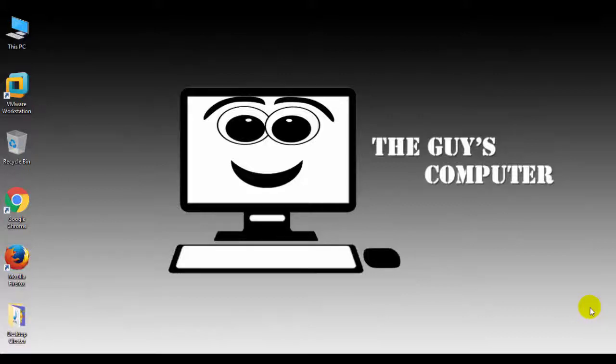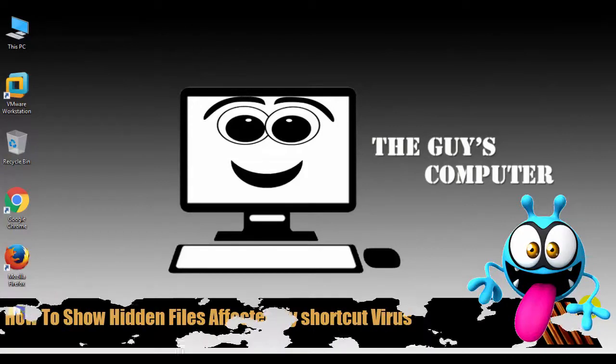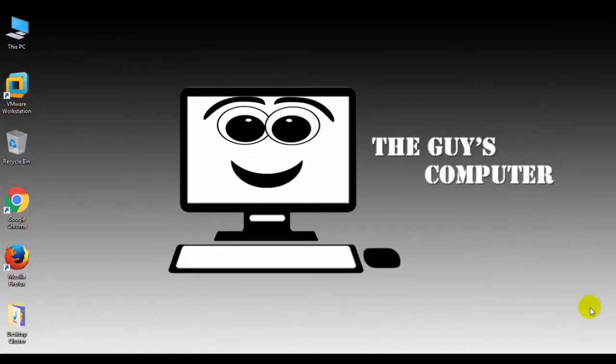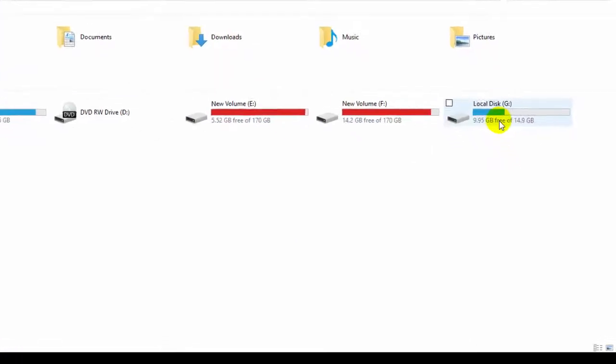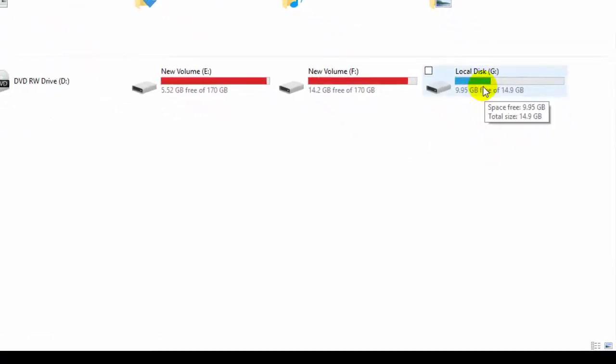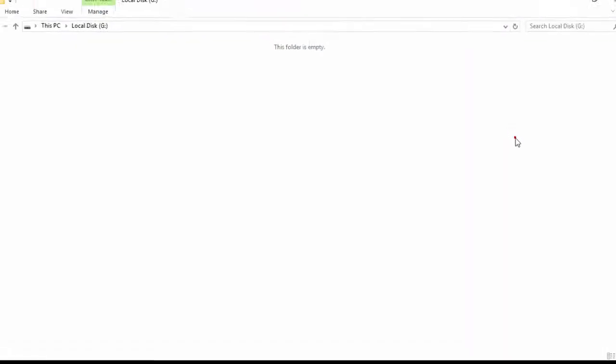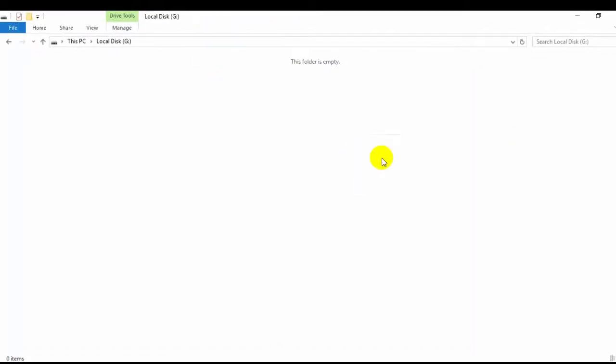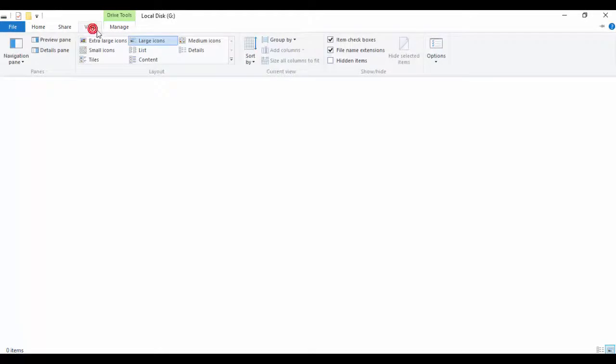Hi friends, this is Ankit from The Guy's Computer and today we're going to talk about how to show hidden files affected by shortcut virus. First of all, open and go to your computer and here is my local disk G which is already filled but as soon as when I click on that this is totally empty.